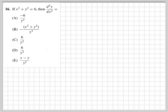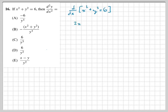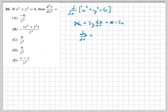This problem involves implicit differentiation again, but this time we derive twice. Taking the derivative of x² plus y² with respect to x: no product rule needed this time. We get 2x plus 2y times dy/dx equals 0. Moving 2x over and dividing by 2y gives dy/dx equals negative x over y.